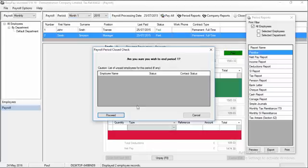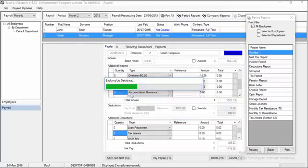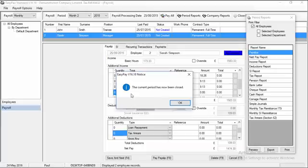You'll be asked to confirm that you wish to close the period and to confirm the following month. Click Proceed. The system will back up the database and it will close the period. The payroll for the period has now been completed and you're now ready to perform the payroll next month.